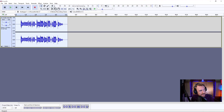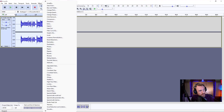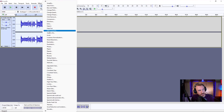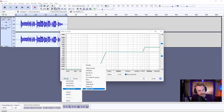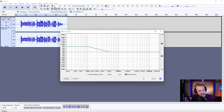So to do that, all I need to do is go to Effect, Filter Curve EQ, and there's a preset under Manage, Factory Presets — and look at this: Bass Boost.